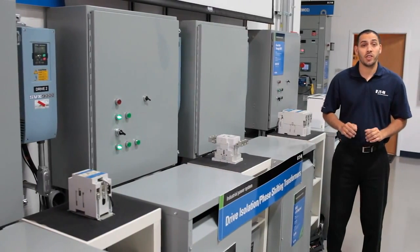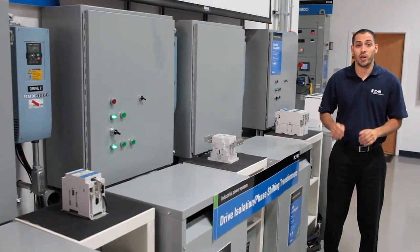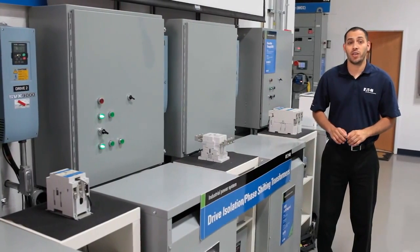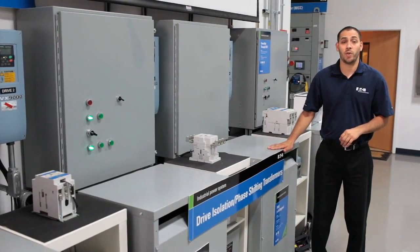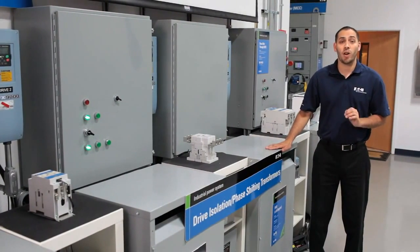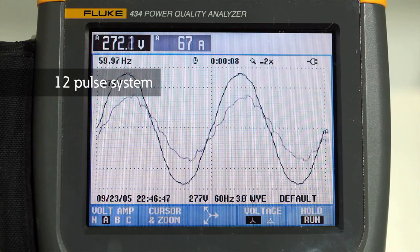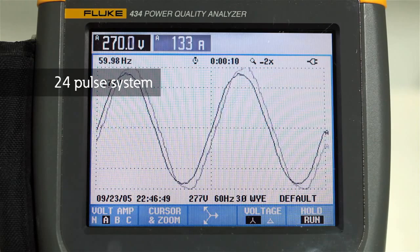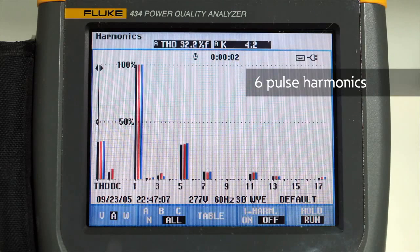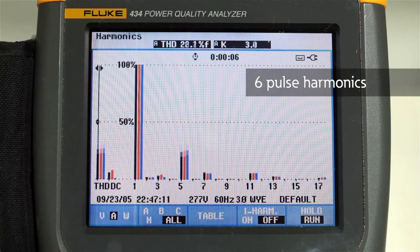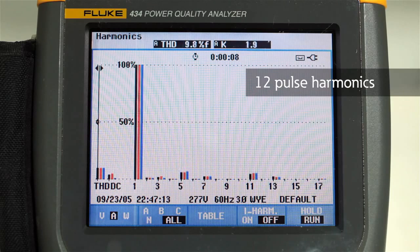Finally, a third solution is the use of special transformers. Harmonic mitigating transformers and phase-shifting transformers can be used to cancel the harmonic currents. For example, phase-shifting transformers can transition a system of 6-pulse drives to reduce the harmonic distortion in the current and voltage. These waveforms show the transition of a 6-pulse system to a 12-pulse system to a 24-pulse system.